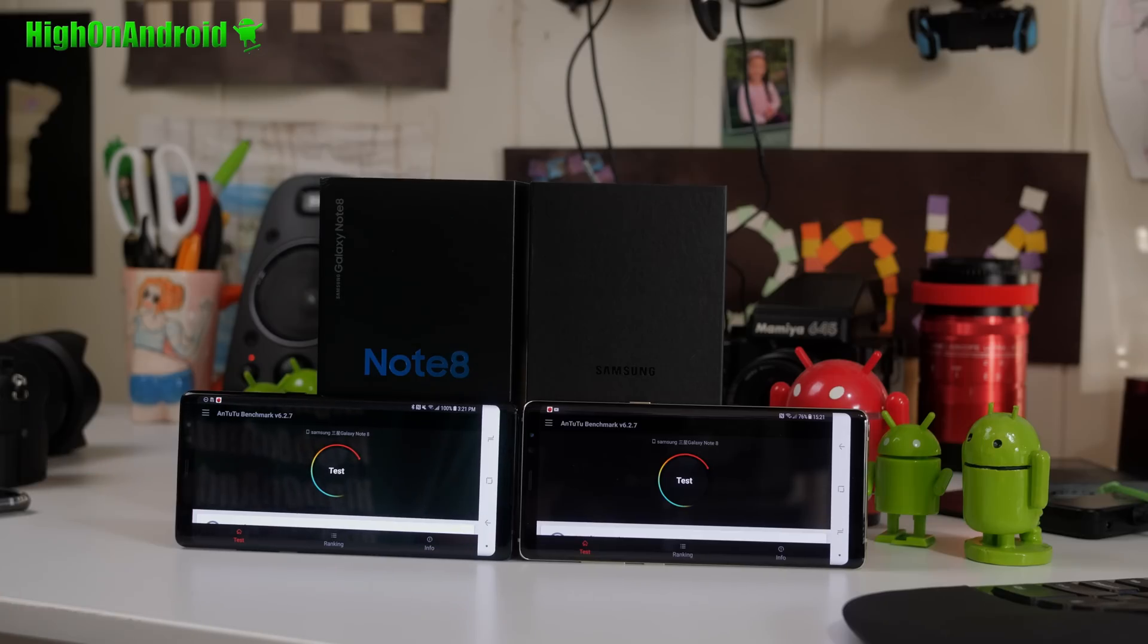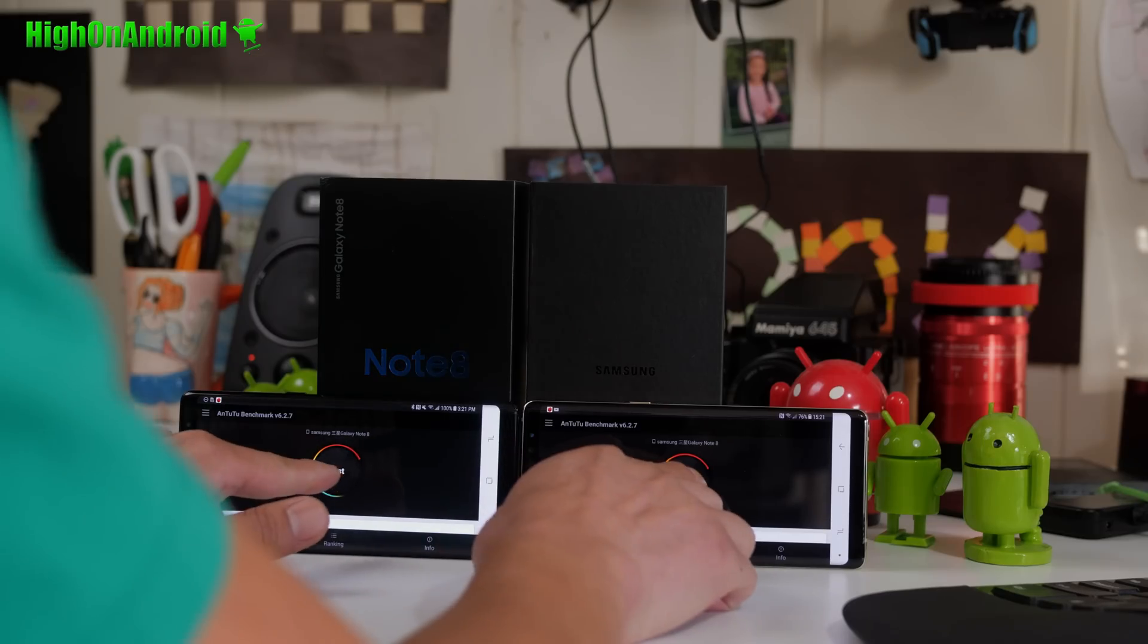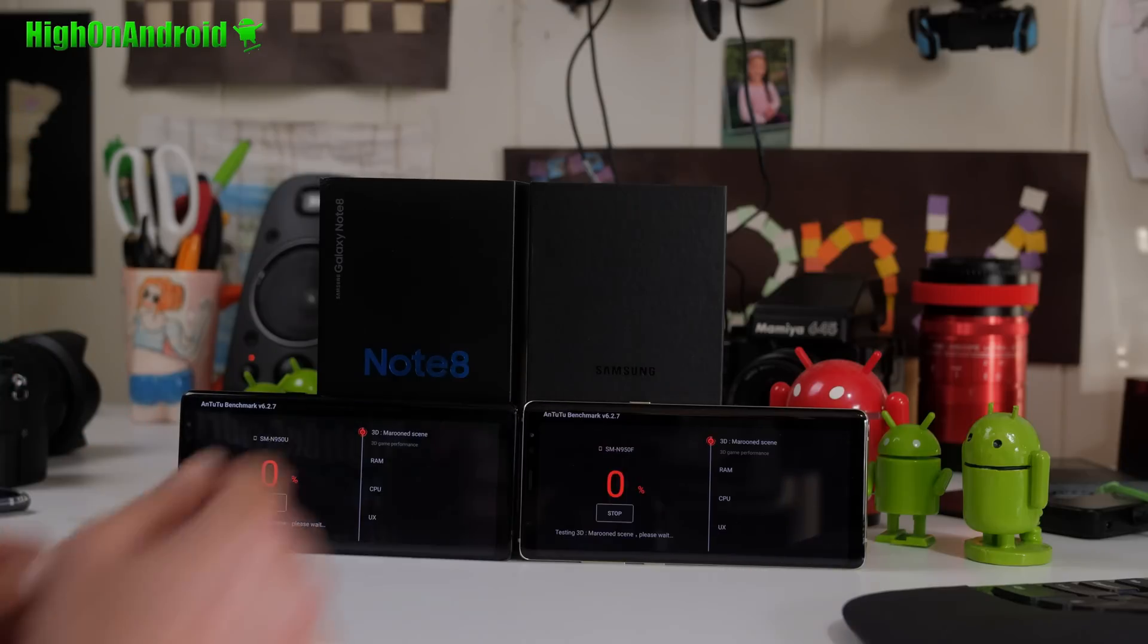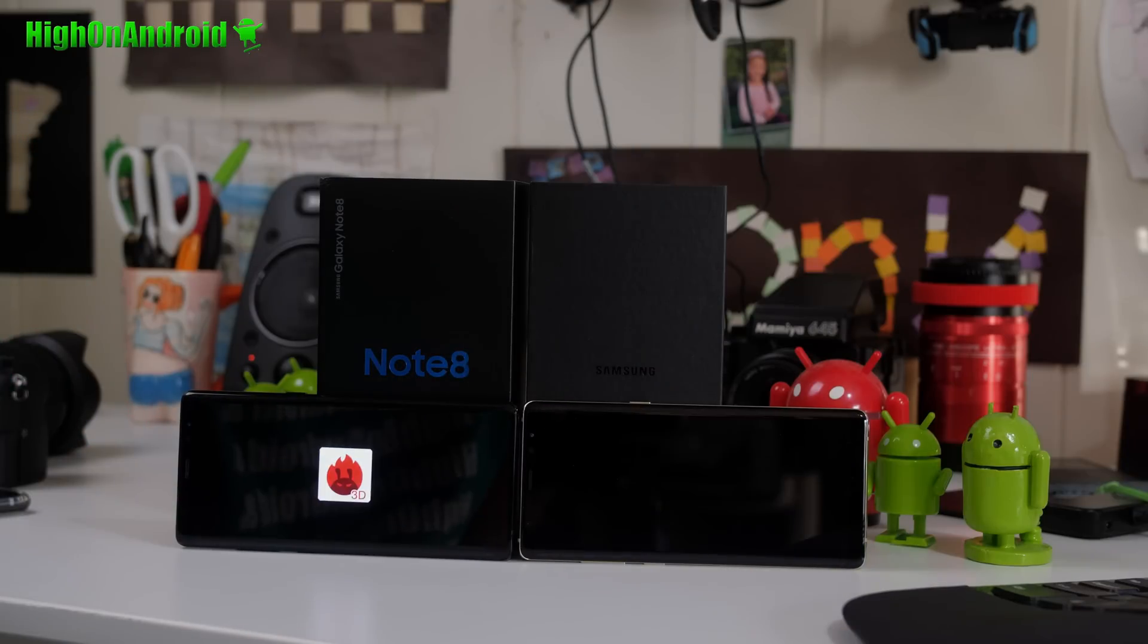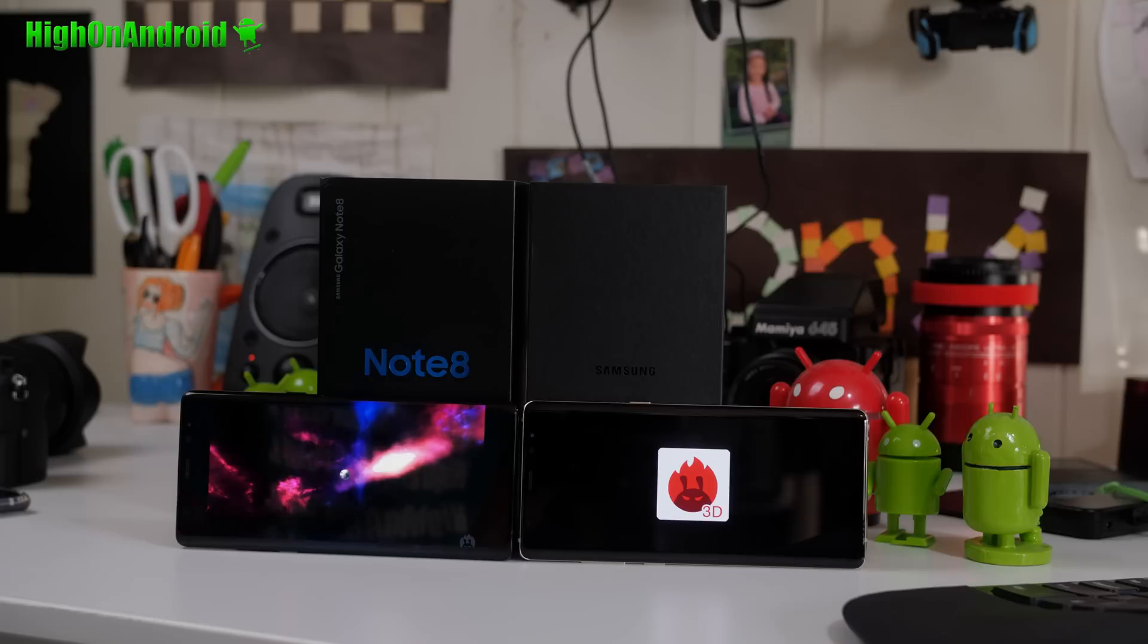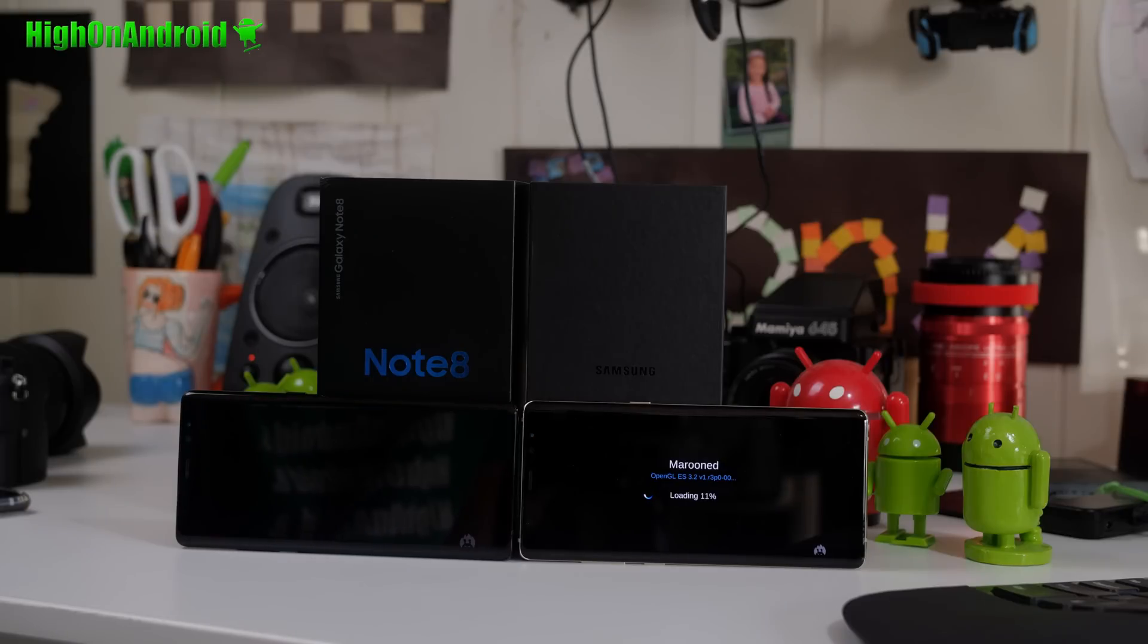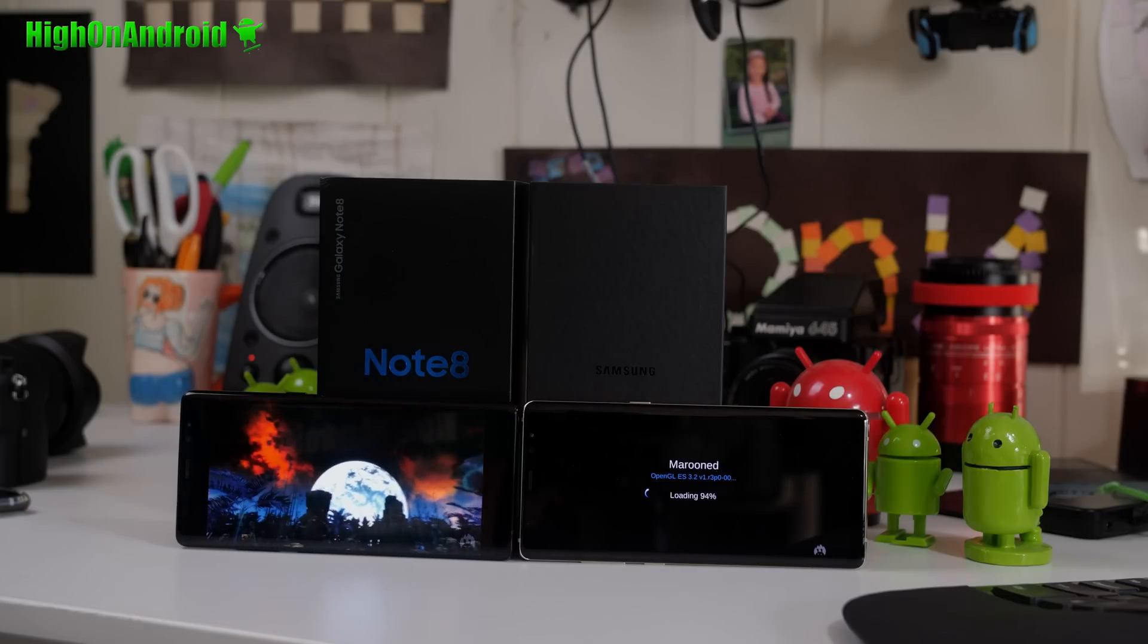Hi guys, in this first test I did an AnTuTu benchmark. I've got the Qualcomm Snapdragon 835 US T-Mobile version on the left, and I've got the Exynos 8895 International version on the right, the gold one.